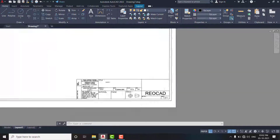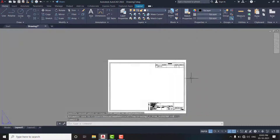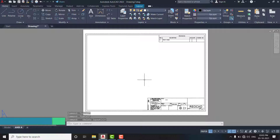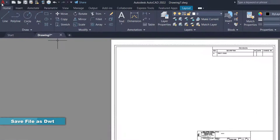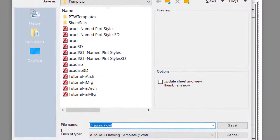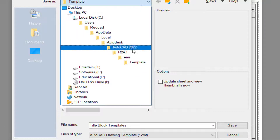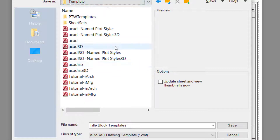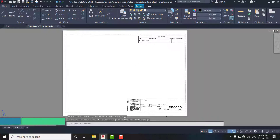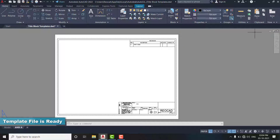Our layout is complete, now it's time to rename it. Right-click on layout 1 and choose the rename option, and rename it as ANSI A paper. Now delete layout 2 — it's no longer needed. Now it's time to save it as a template so it can be used again and again. Go to the application button, select save as drawing template. Choose a proper location and name it 'title block template'. Now close it. Our title block is complete with all the small details.